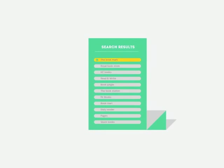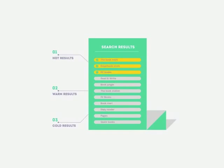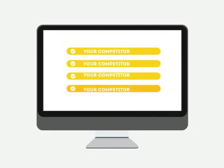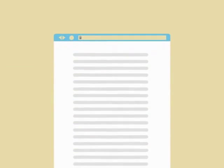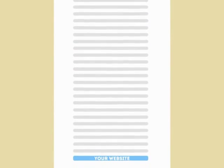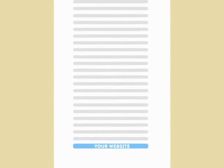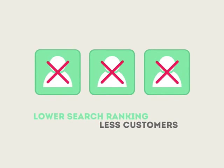People tend to visit websites that are at the top of these lists because they appear to be more relevant to their search. Most find their competitors at the top of these lists. Studies show that if your website is not at the top of these lists, you'll never reach your customers online.